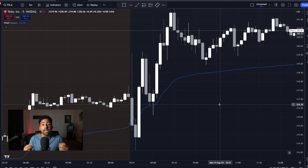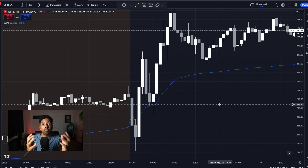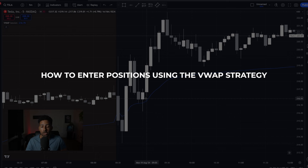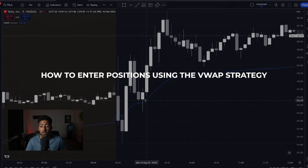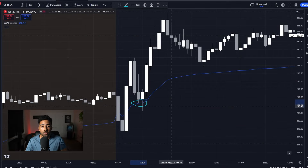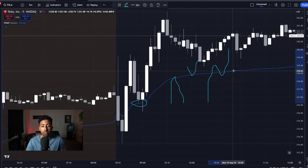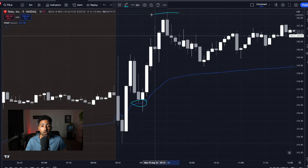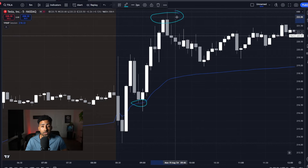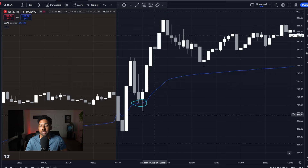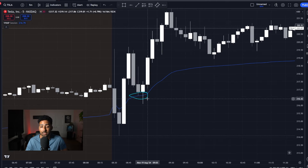Now you know exactly what types of setups you need to be looking for. It's time to actually implement price action and show you how to get the absolute best setups possible and make a ridiculous amount of money with this strategy. Overall, what we're looking for is we want to be trading at this VWAP line — regardless if we're rejecting, bouncing, breaking, or retesting. You don't want to be taking positions over here; you want to be taking a trade when you're coming up and retesting VWAP.